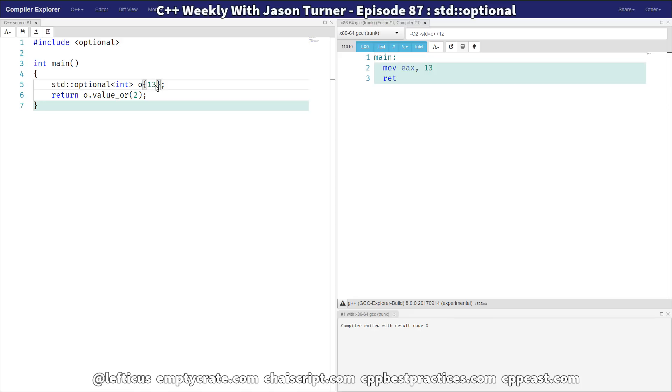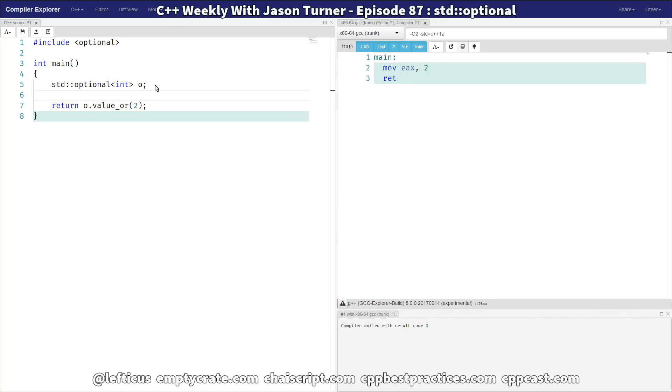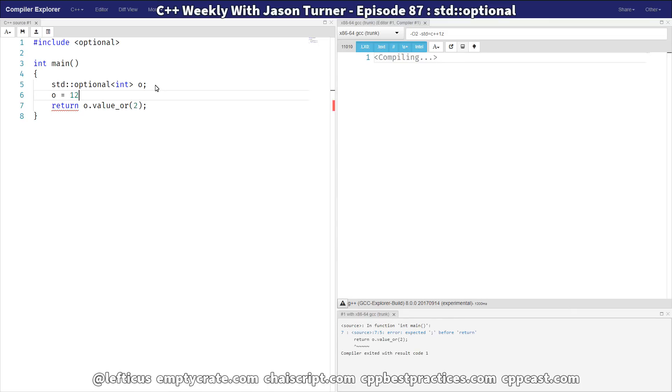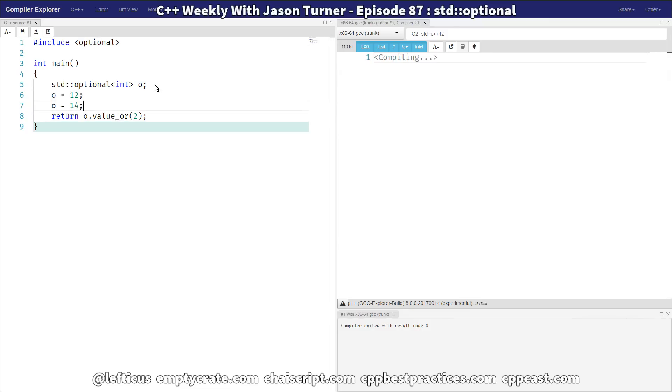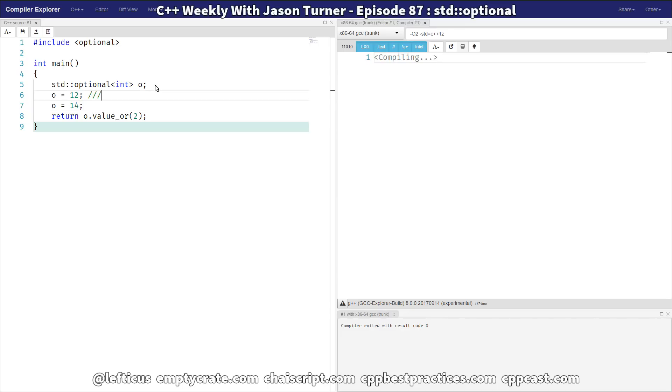The other thing is, thinking about the way it manages lifetime here, we have a trivial type here with our integer. But just to prove a point, if we do o equals 12 here, and now if we do o equals 14, it is going to actually, the first time this is called on line 6, it is assigning the unset value of the Optional to 12 as an integer.